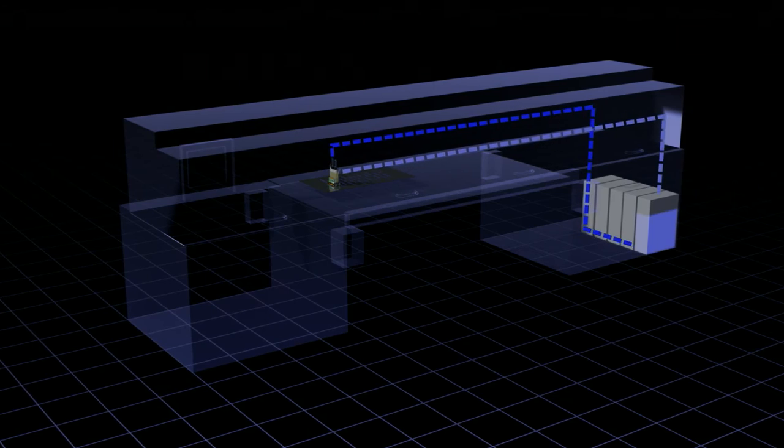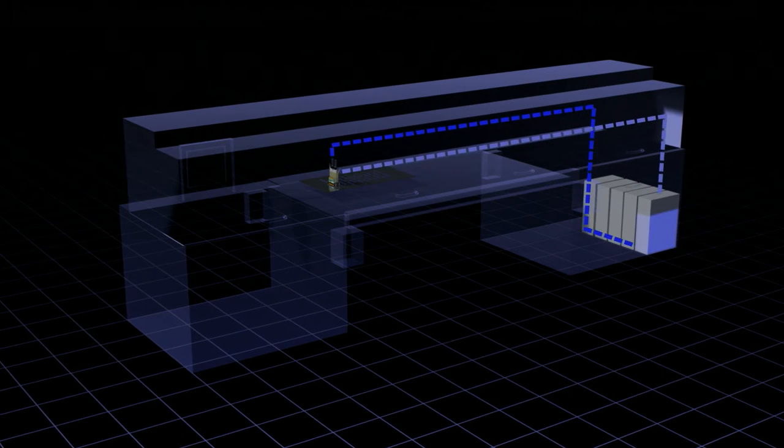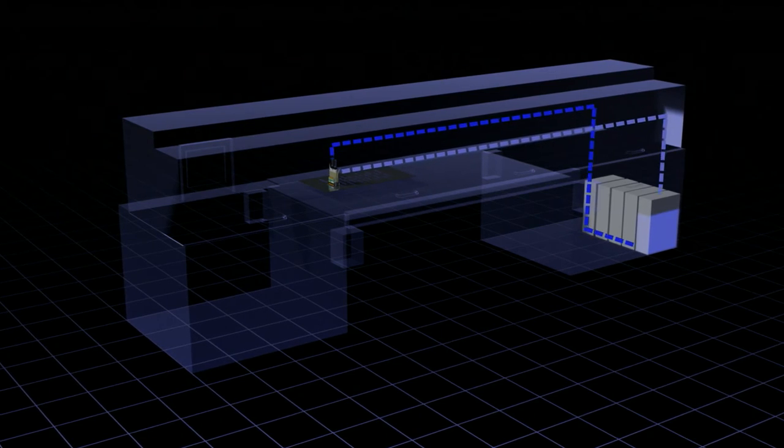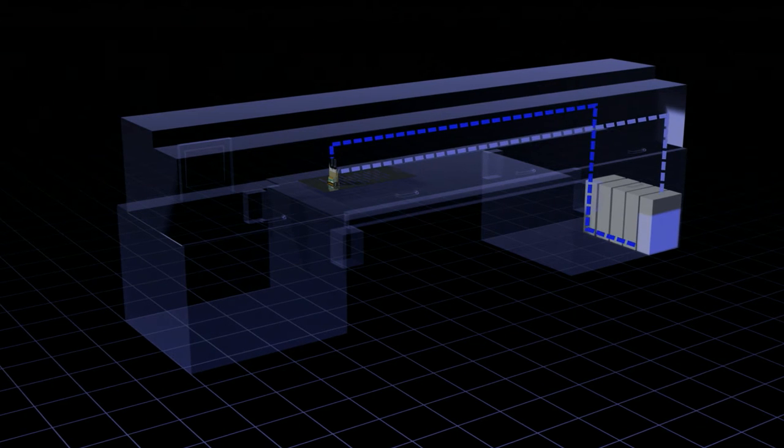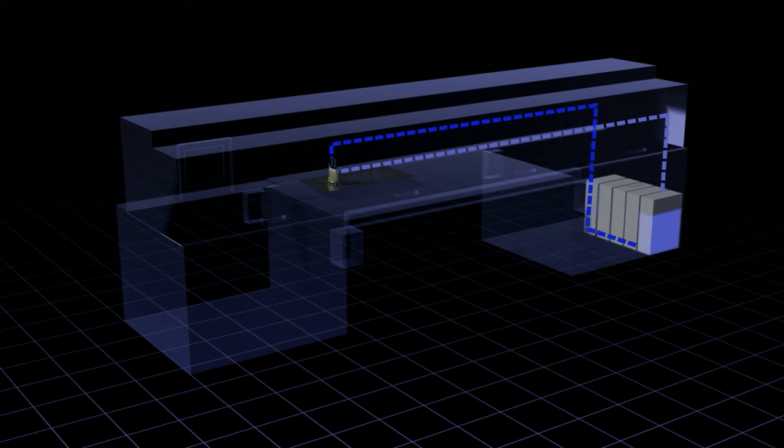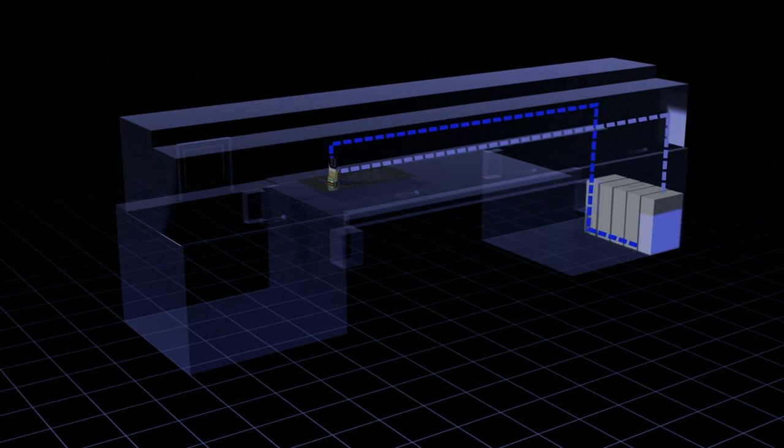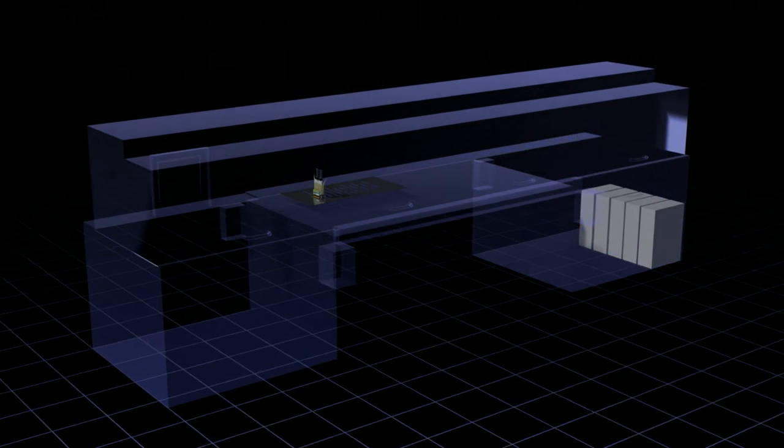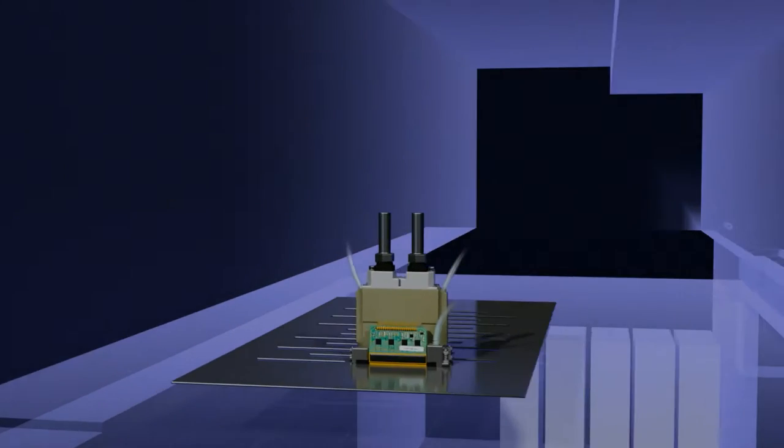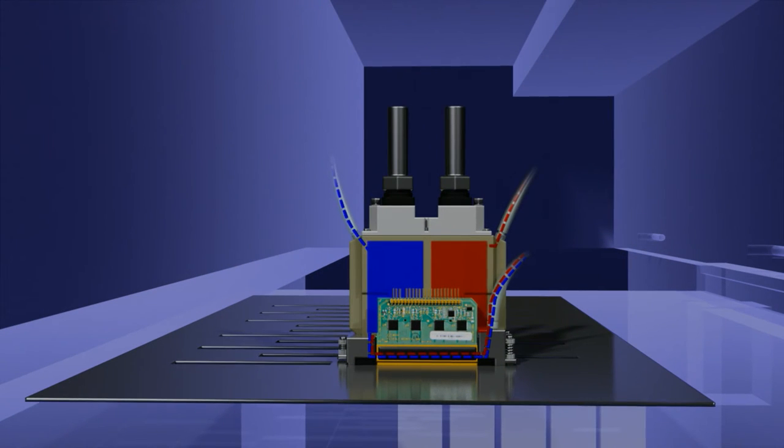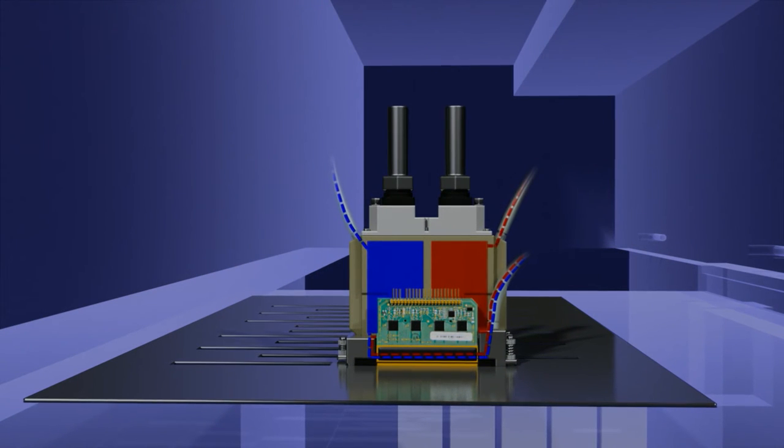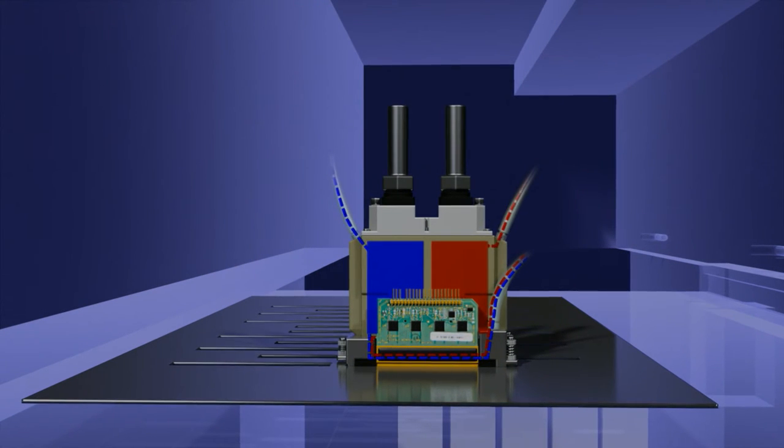The ink in the Durst Rho Vetrocer is in constant circulation from the main ink tank to the nozzle plate of the printhead. By this, Durst prevents clogging caused by vaporizing solvents and sedimentation.